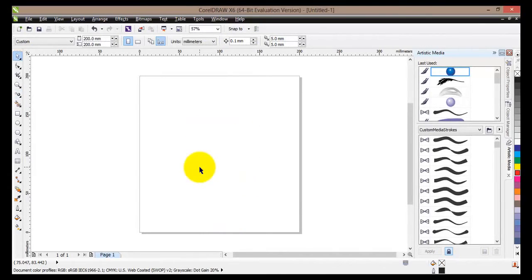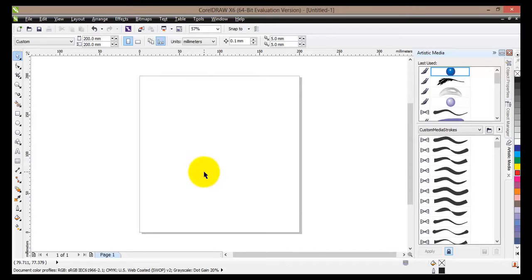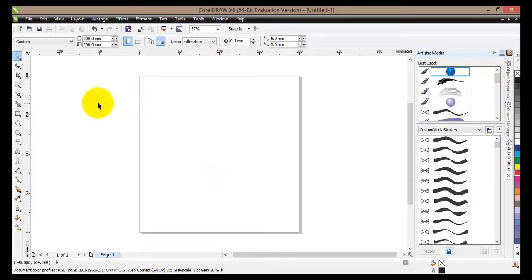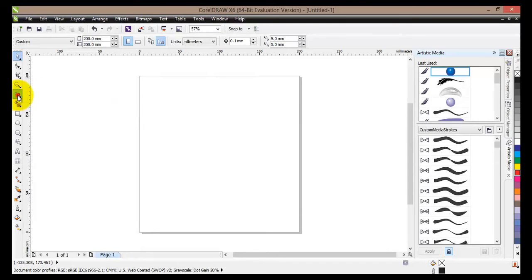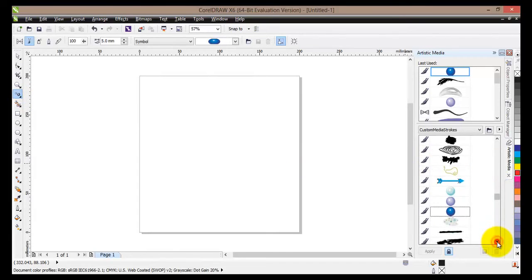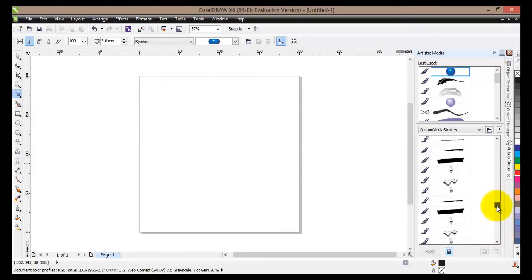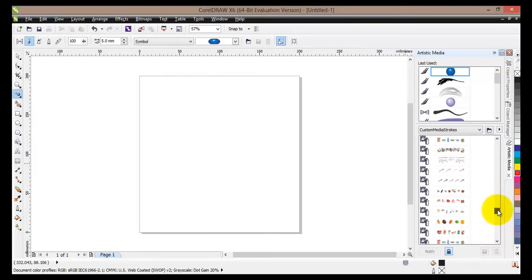So we have seen how to use the artistic media to modify the outline of our objects and our text. But most of the times artistic media lines and brushes will be used to create some cool looking images and artwork. So basically to do this, if you go to the left hand side and go to the artistic media tool, then you select a certain shape that you would like your line to be.